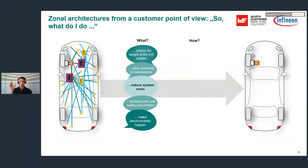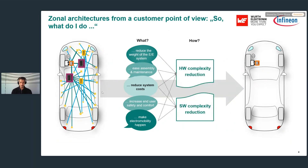Now I've told you the 'what' — what OEMs are trying to achieve. I want to talk about the 'how': the measures OEMs are taking to achieve these goals by transforming the EE architecture. I've chosen to simplify, and the simplification is valid: any measure an OEM takes in this transition is either a measure that reduces hardware complexity or software complexity. I will give a few selected examples that will also lead us towards power distribution systems.